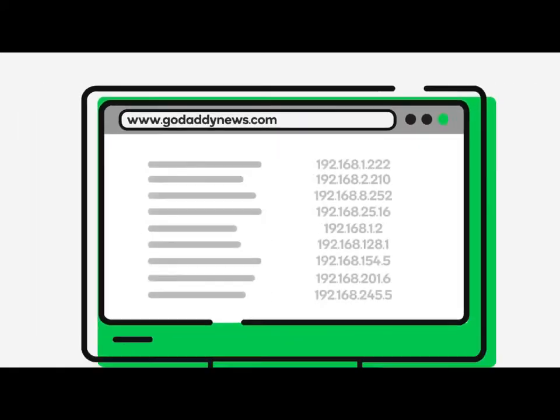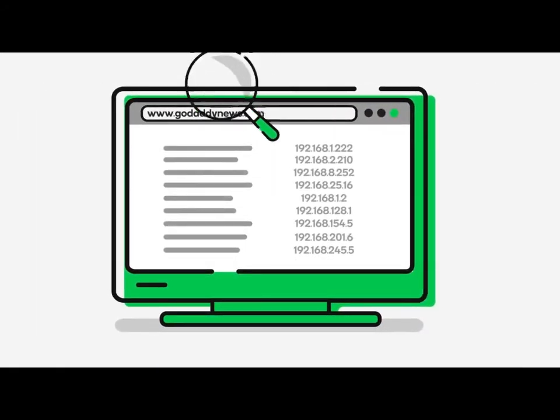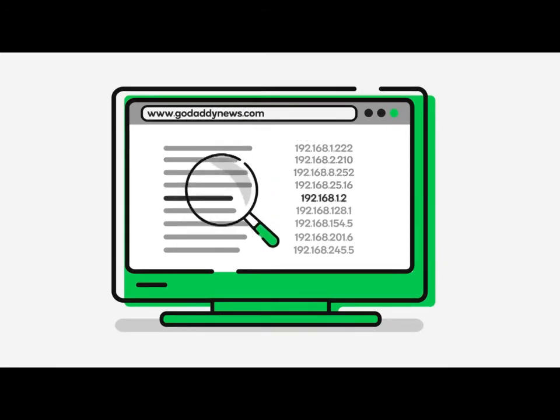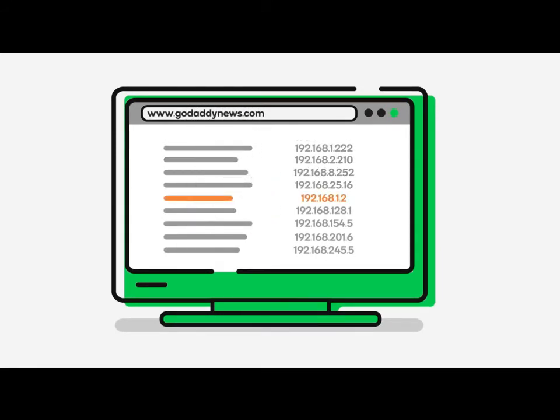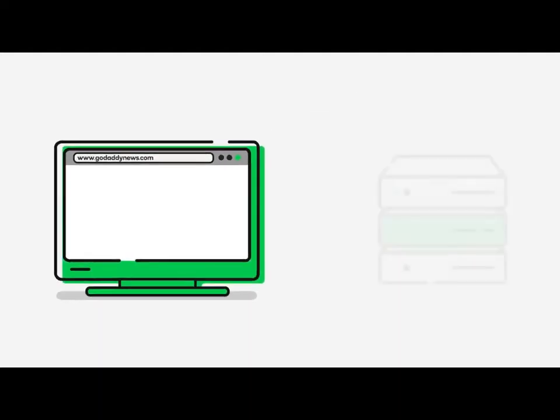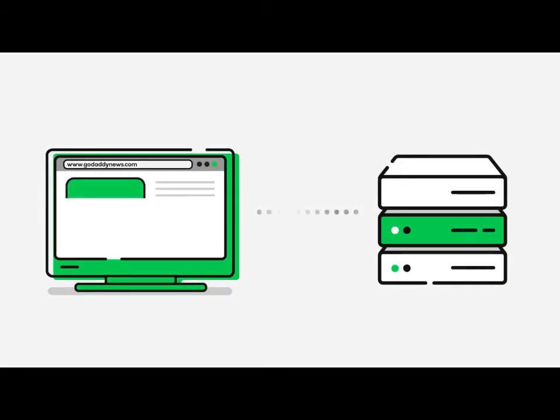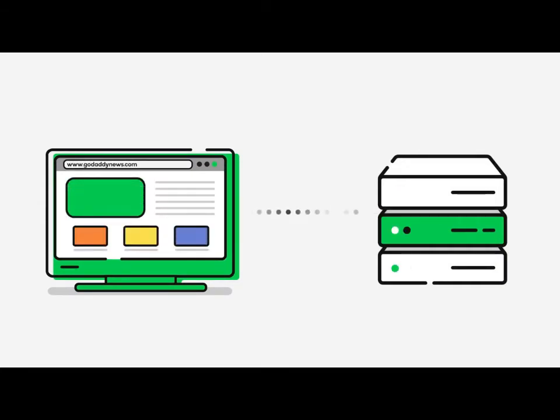your browser and computer determine if one of them already has the domain's related IP address in their memory. If it's a domain that you've recently visited, like say a newspaper you look at every day, your browser may have stored the domain name and IP address in its memory and can display the website in a split second.